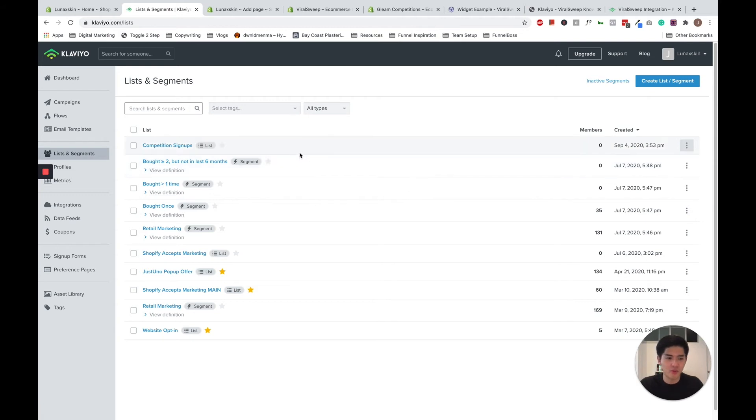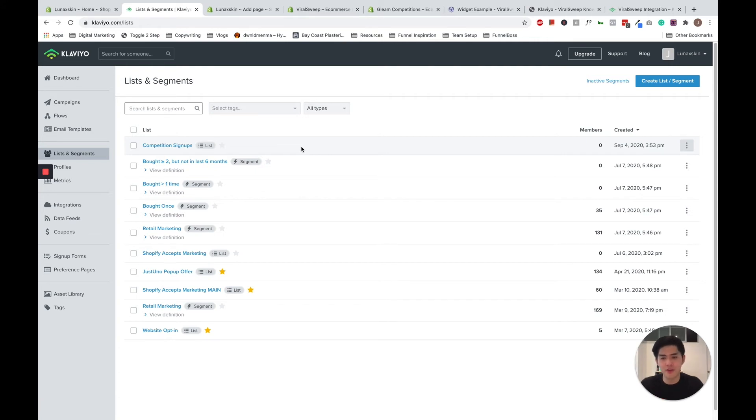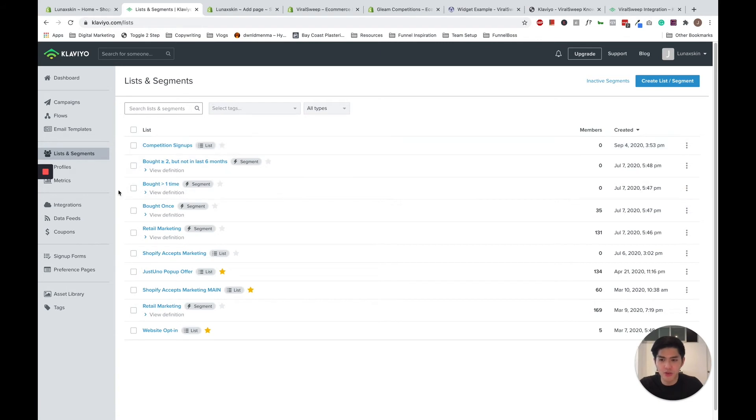So before we get into that, I just want to show you a quick method on how I would do it if I want to do a free method considering I don't have a paid ViralSweep account for my dummy account. So what we can do now is I can go on sign up forms here in Klaviyo.